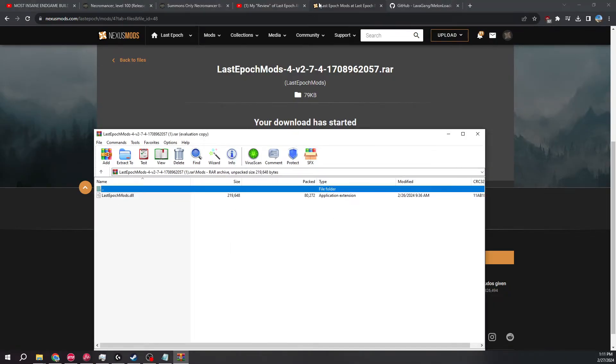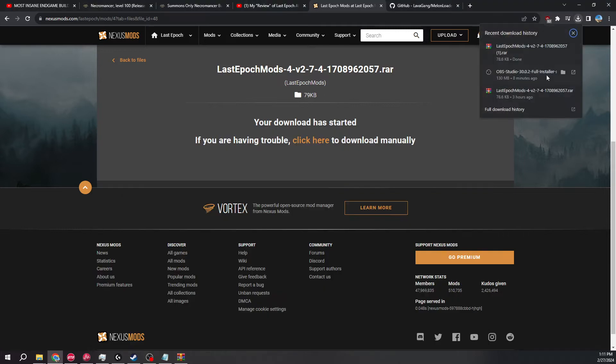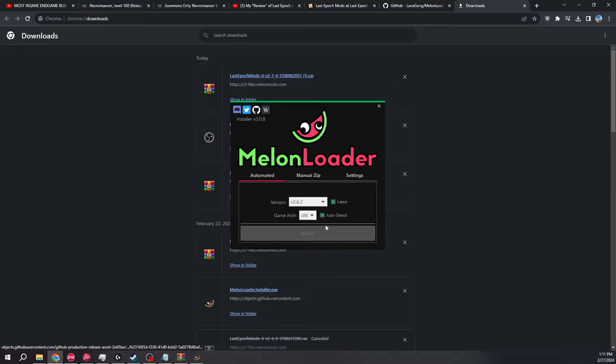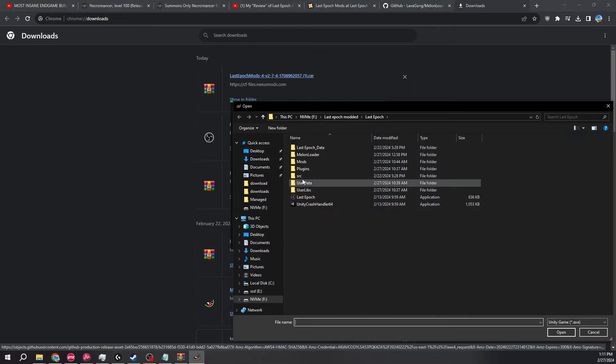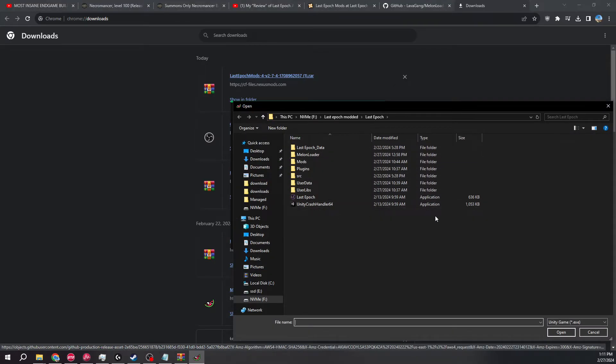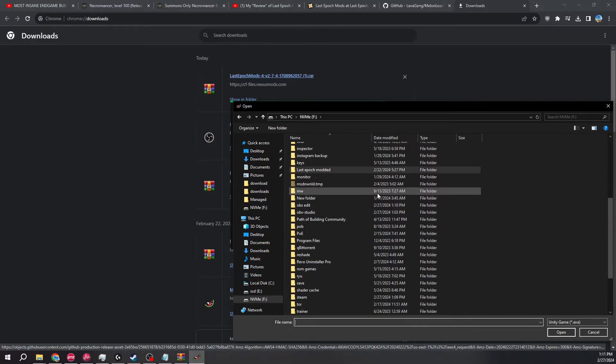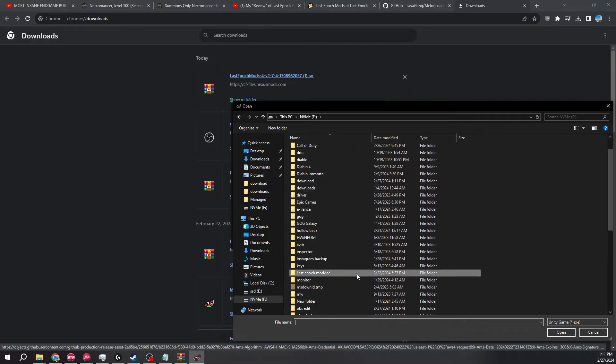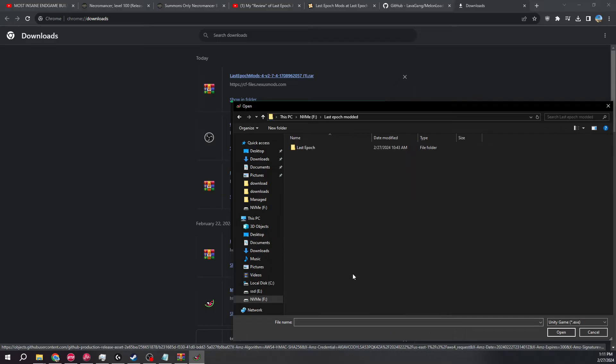And so whenever you download your Melon Loader, you're going to select... So here's the thing, you need to have two Last Epoch saves. So one in your Steam folder and another Last Epoch save. And I made mine Last Epoch modded, so I copy paste it in a new folder, Last Epoch modded.